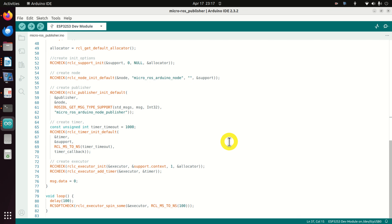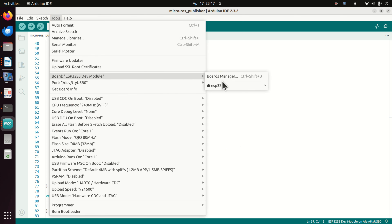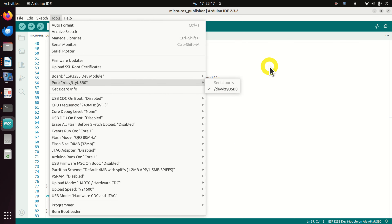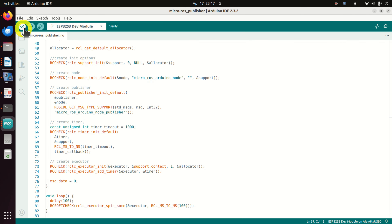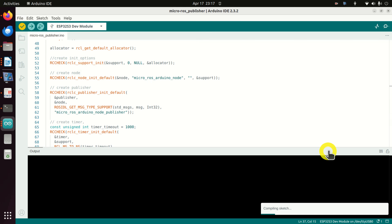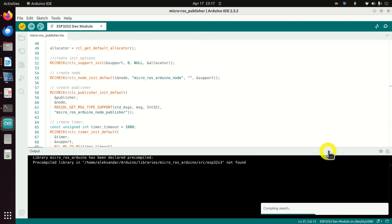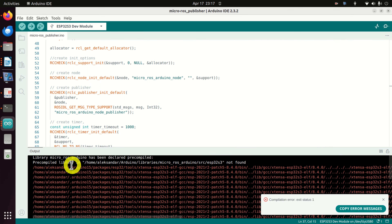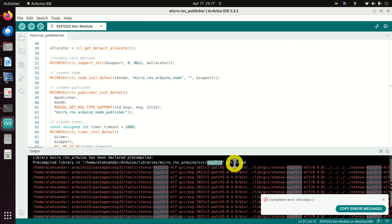Let's try to verify and upload this code. Click Tools to make sure the proper board and port are selected. Click verify — the sketch is compiling — and there is an error. The error says: 'Library micro-ros-arduino has been declared pre-compiled' and Arduino cannot find the required folder.